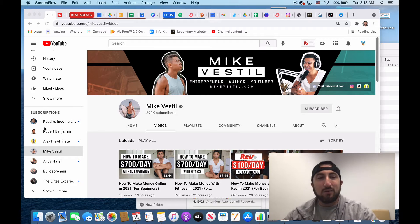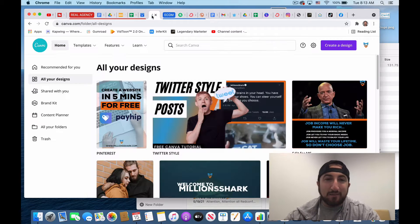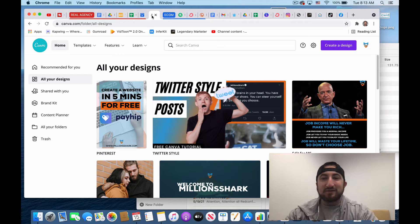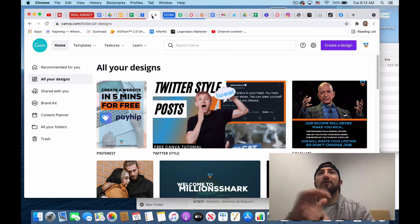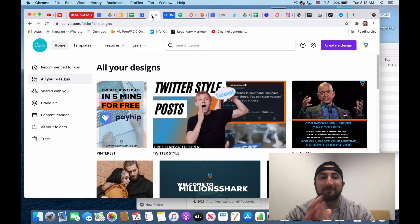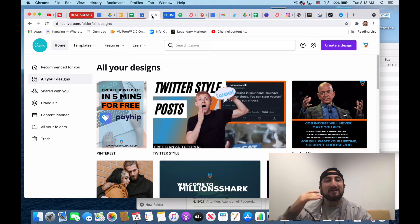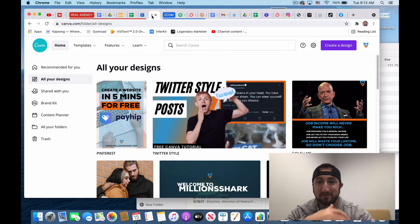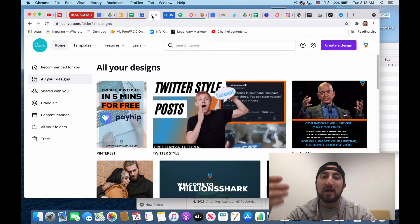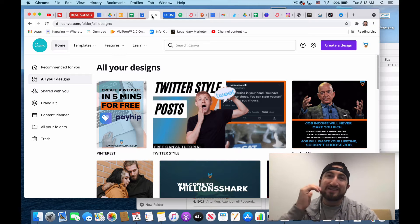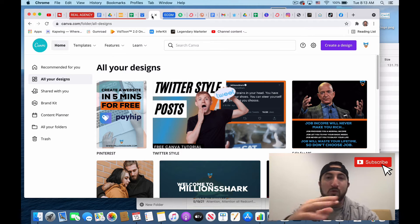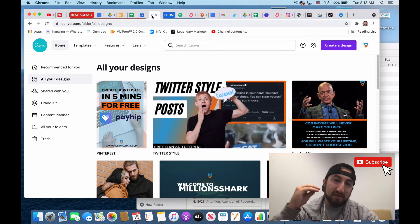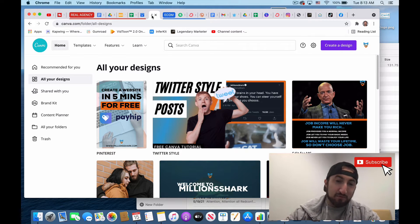All right guys, welcome back. My top graphic design website will always and forever be Canva.com. If you guys haven't heard about Canva, Canva is completely free or you could pay to upgrade to get even more that Canva has to offer.